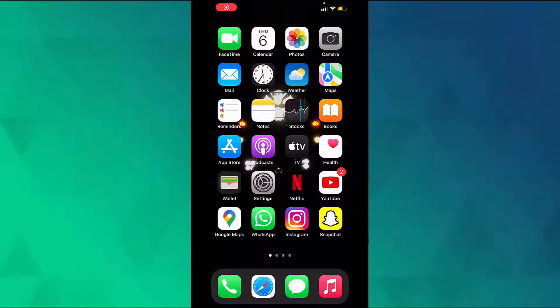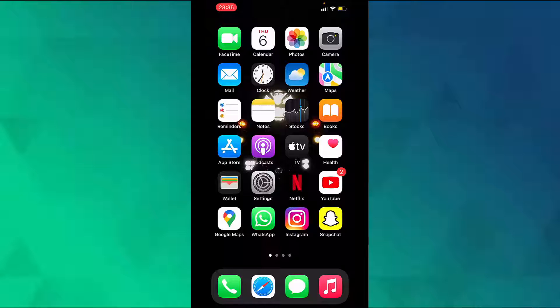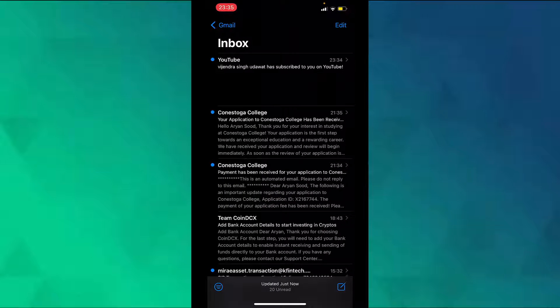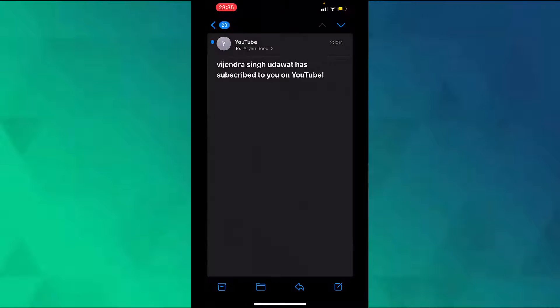Hello everyone, in this video I will show you how to save an email as a PDF file on an iPhone. First, open the Mail app, then tap on the mail that you want to save as a PDF file.